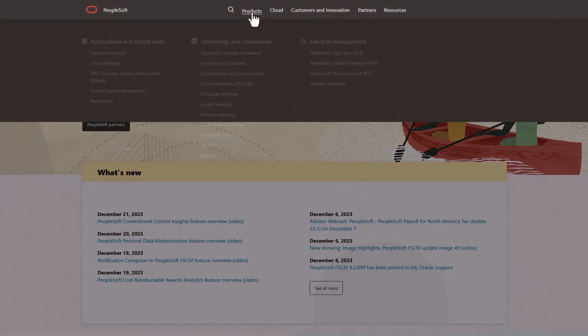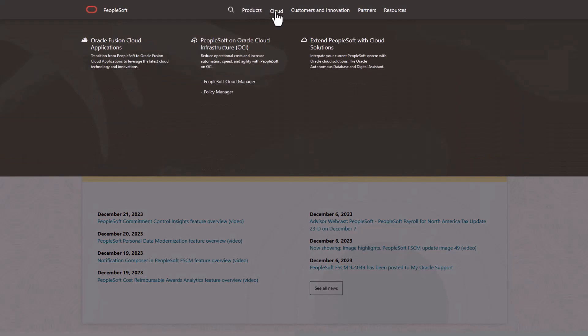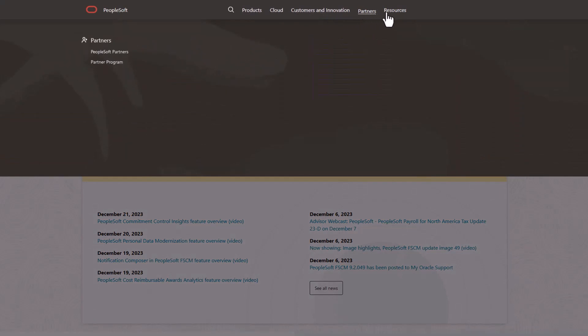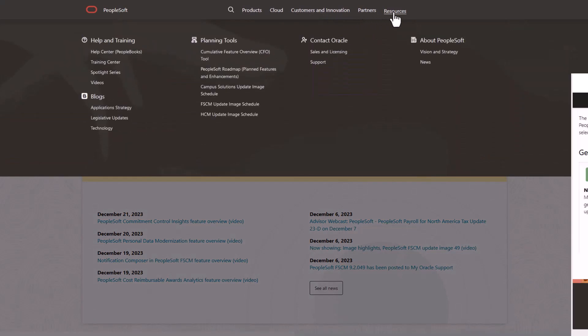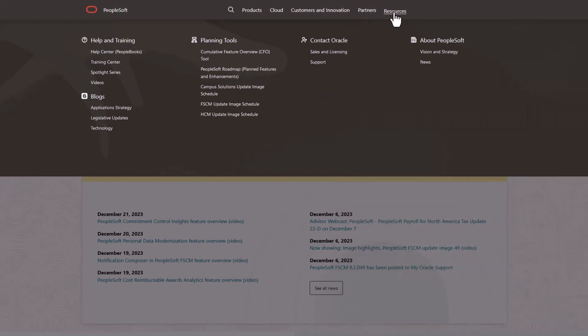We've only shown you the highlights of this Cloud Manager update. For more information and other enhancements, see the CFO tool, the image overview on My Oracle Support, and go to the PeopleSoft Information Portal for updates.